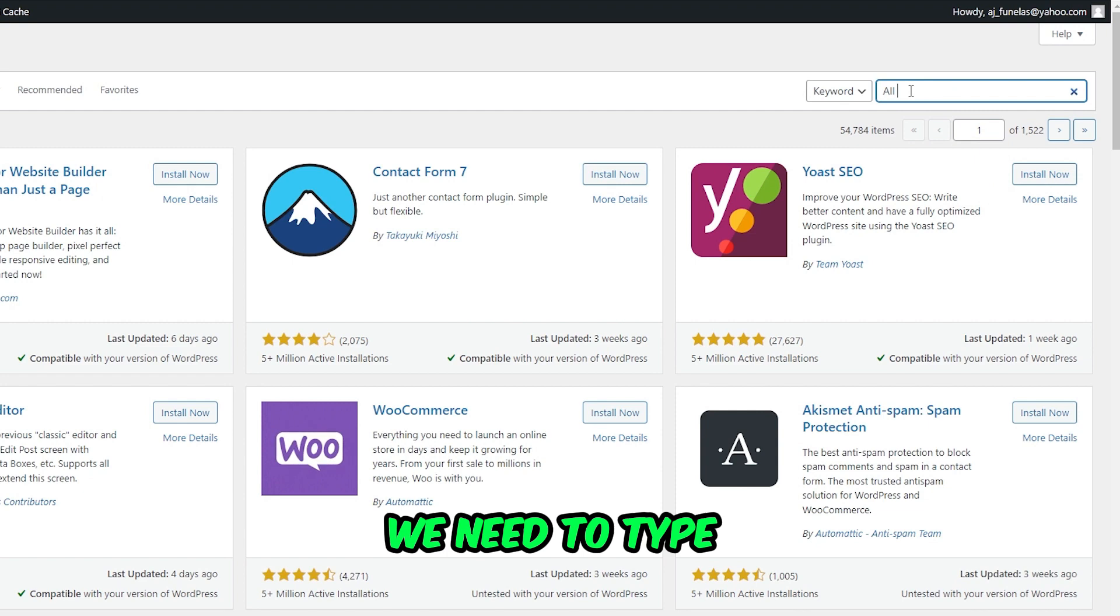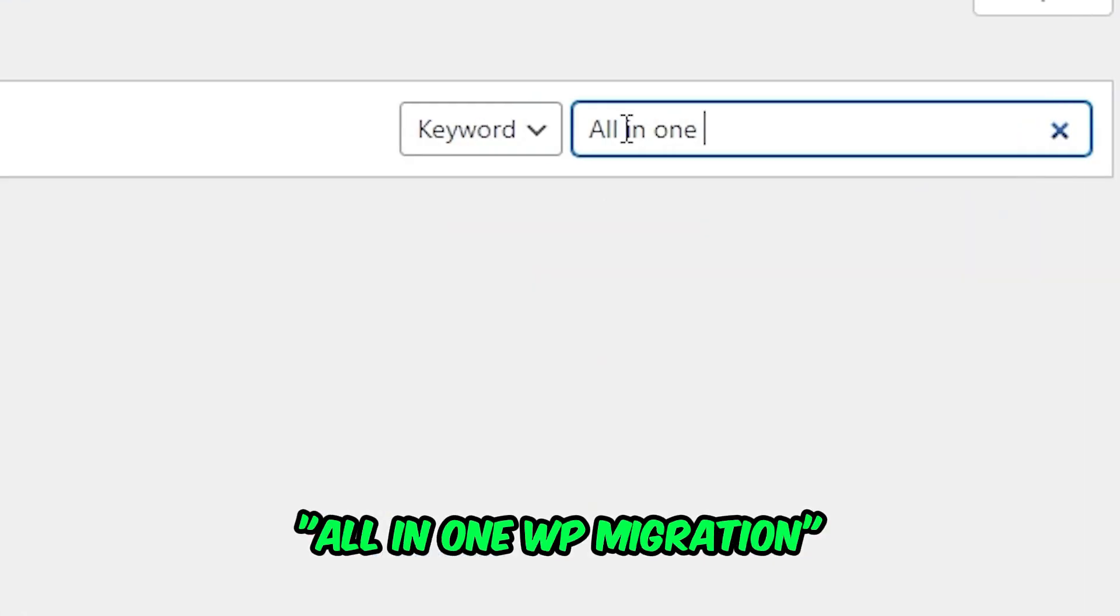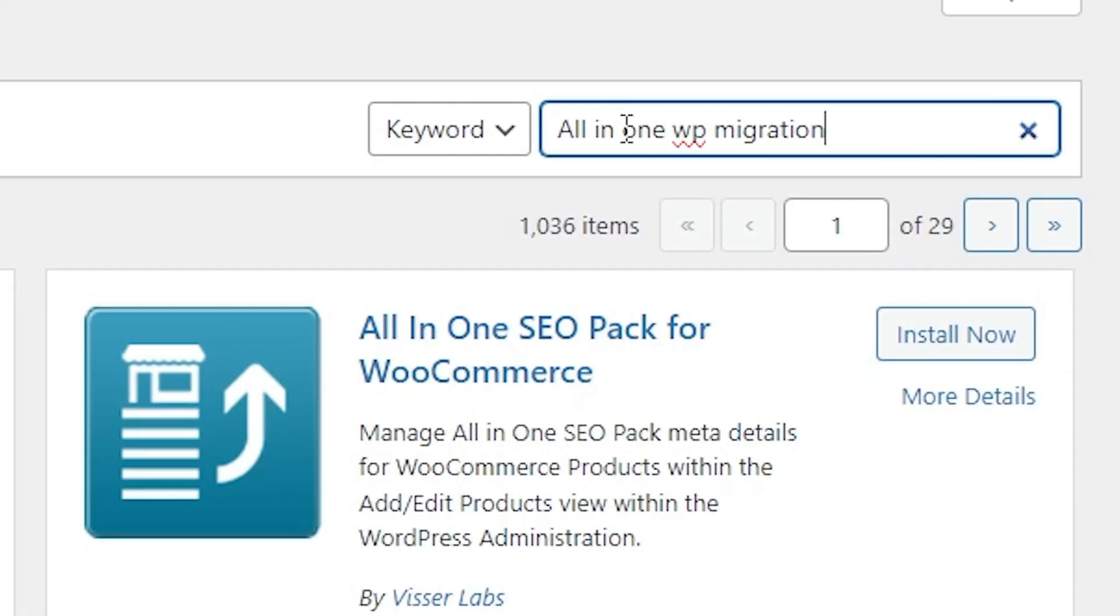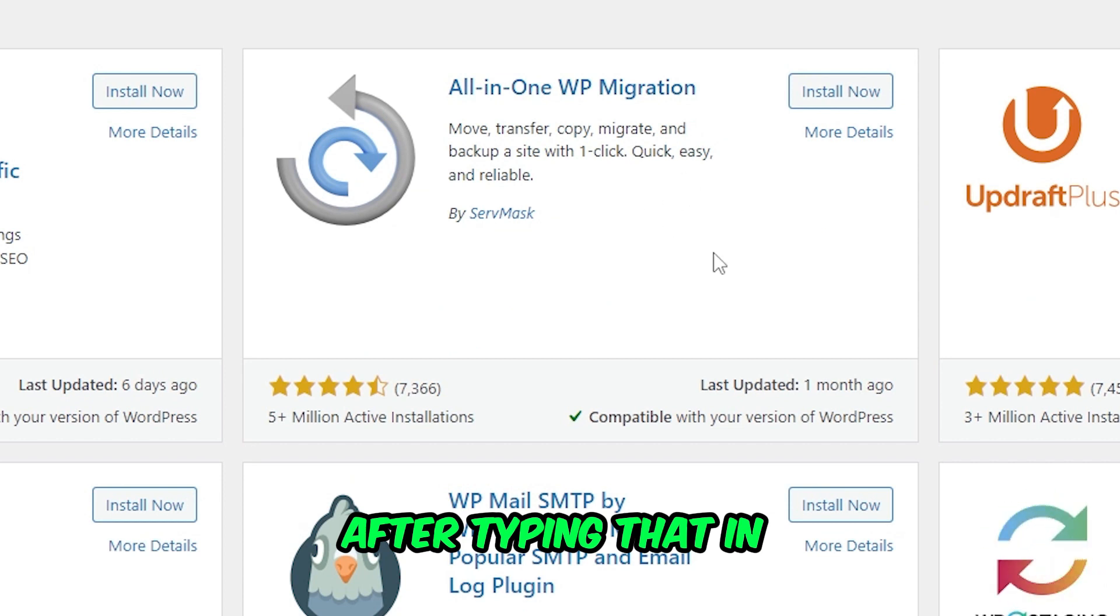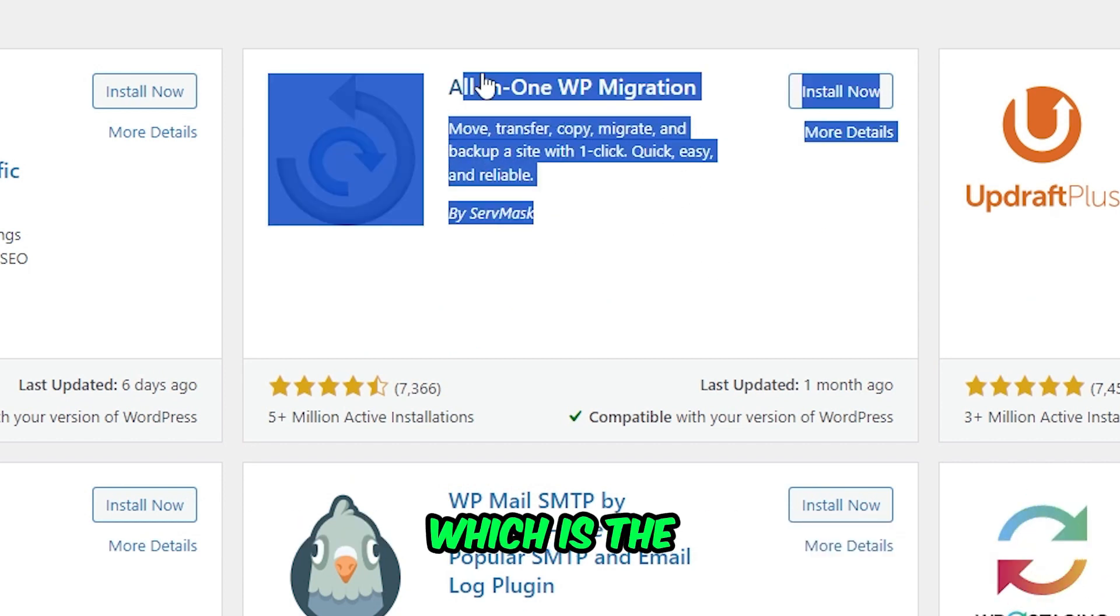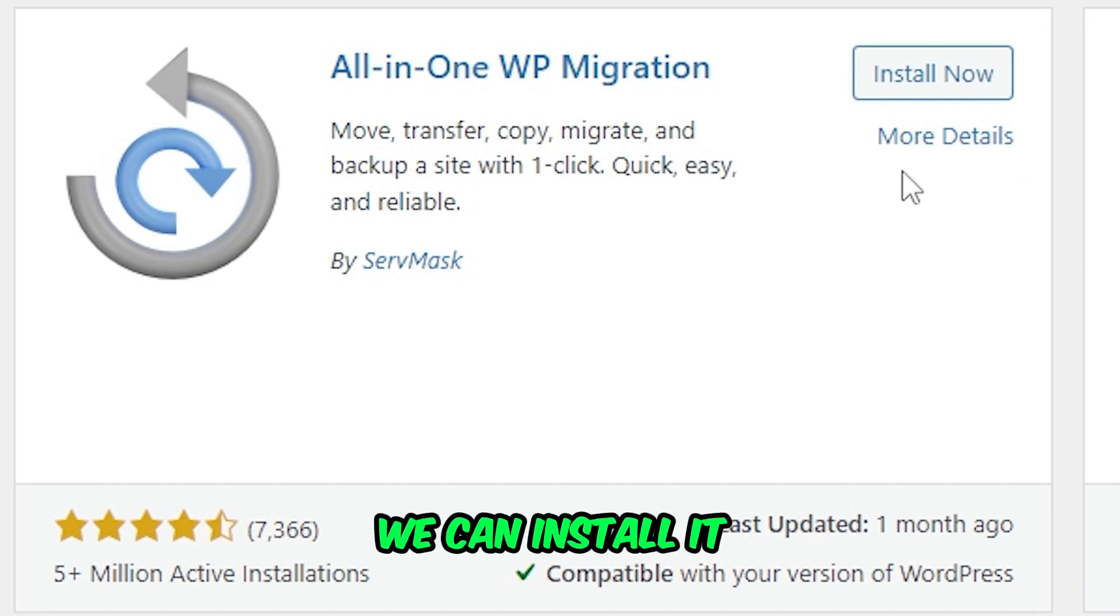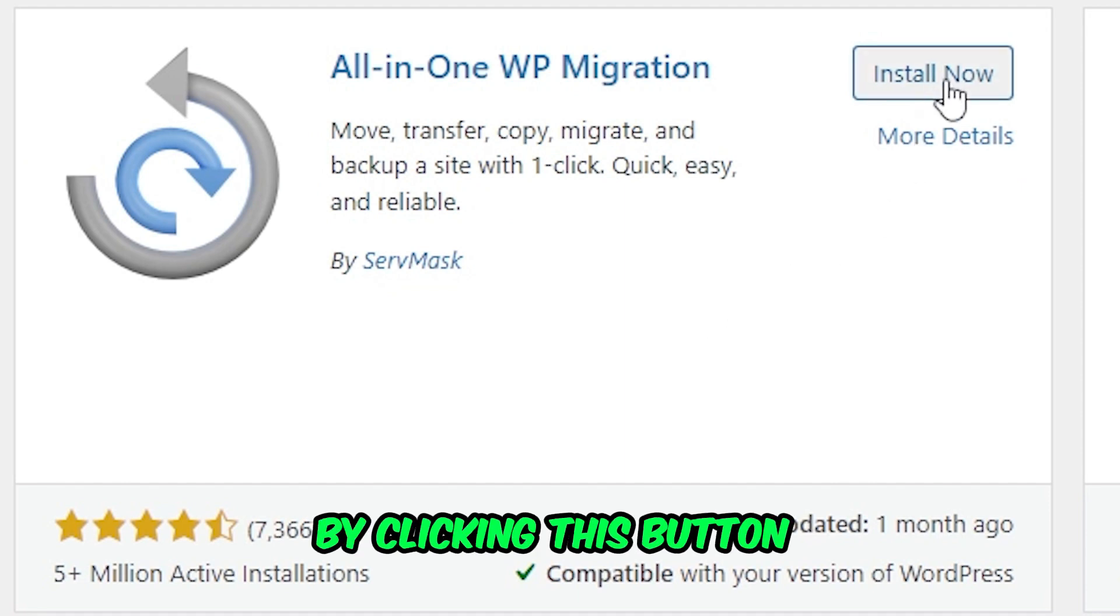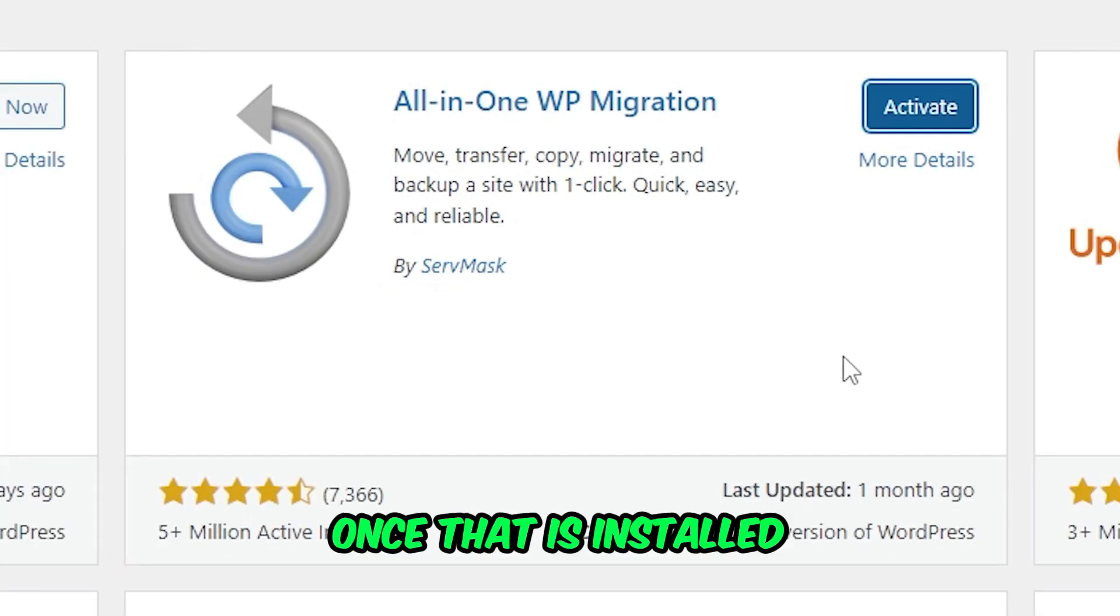After typing that in, we can see our plugin right here, which is the all-in-one WP migration. Then we install it by clicking this button right here. Once that is installed, let's click on Activate.